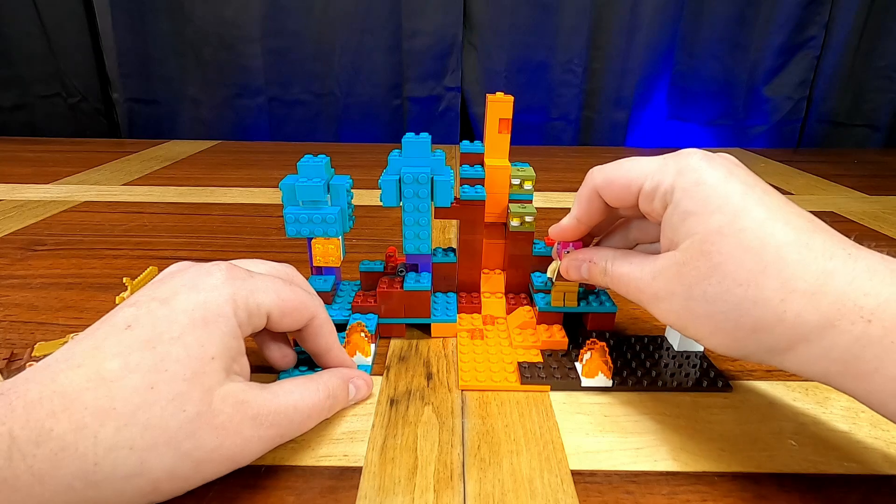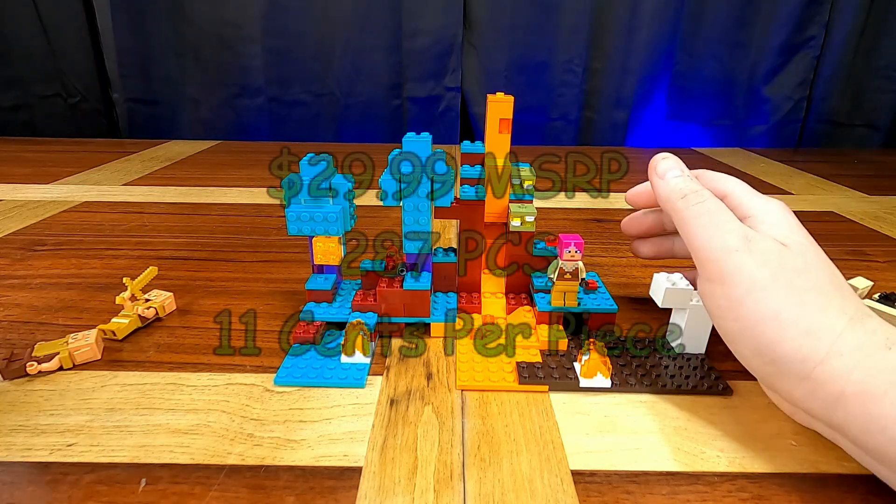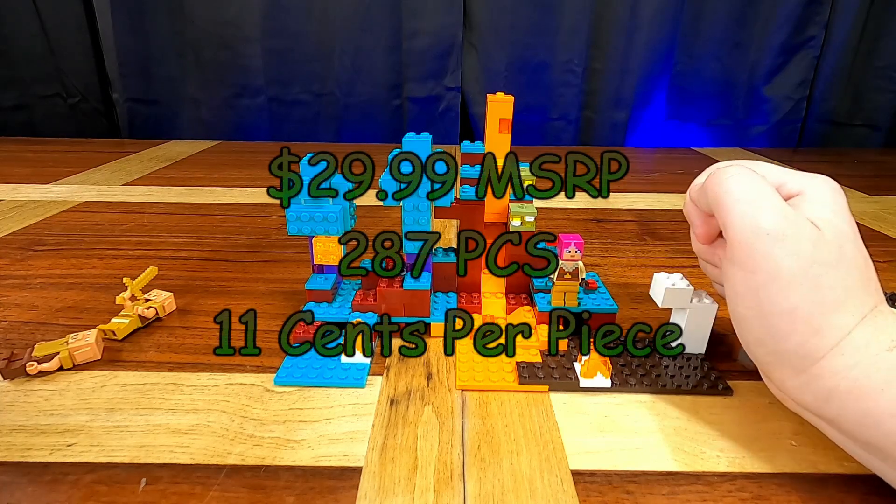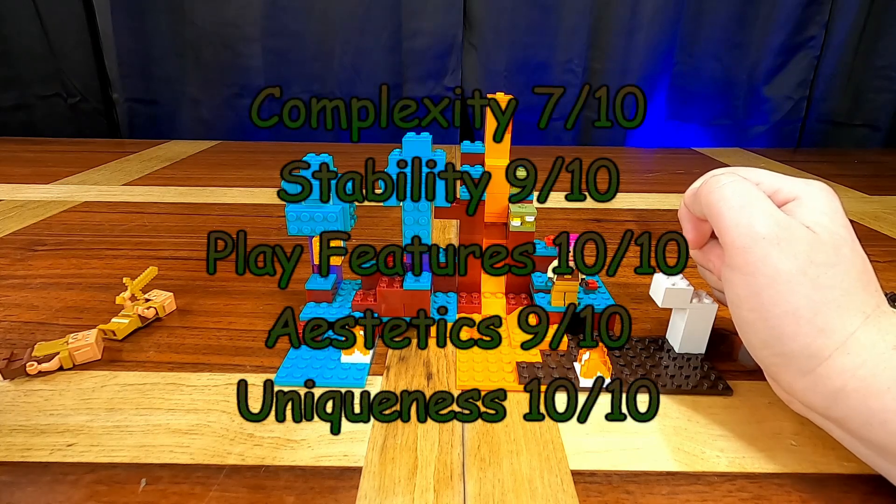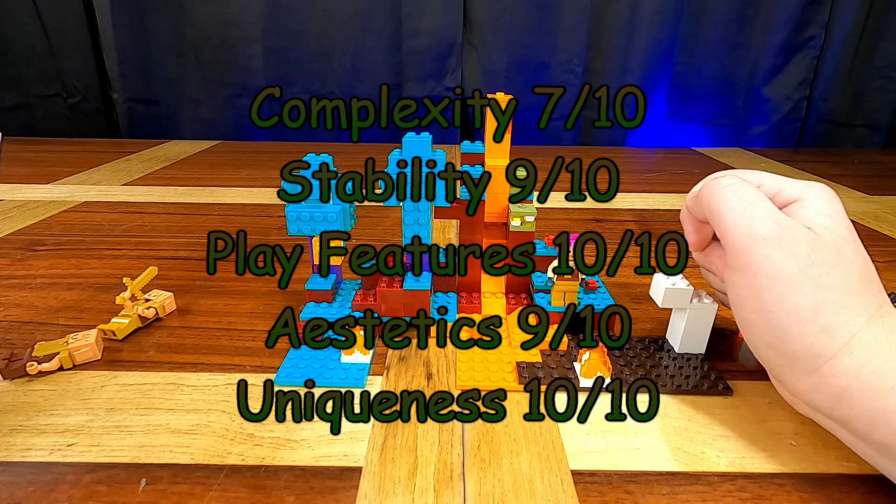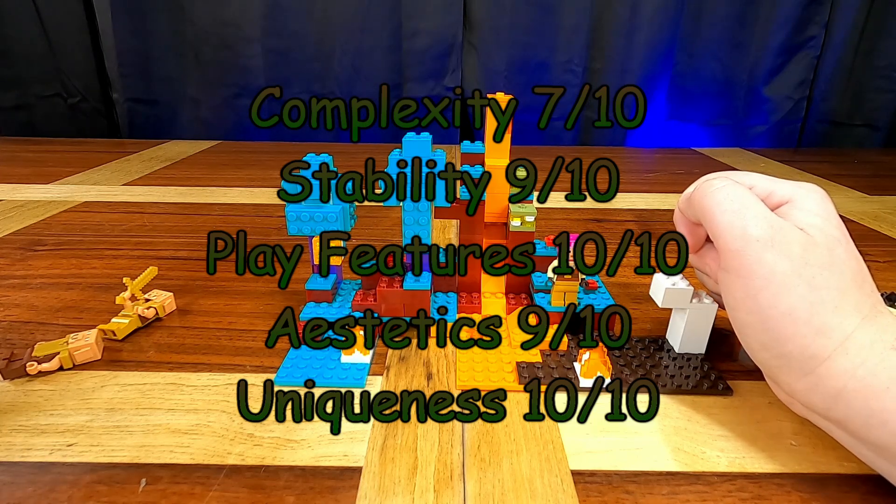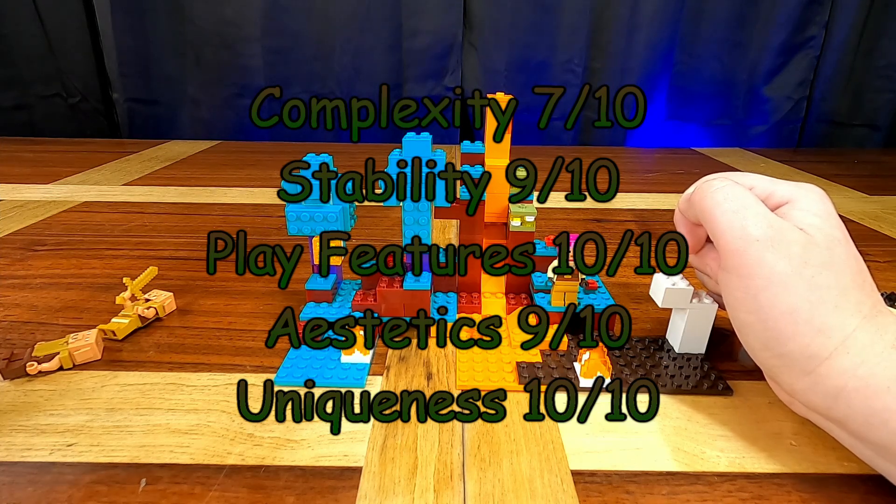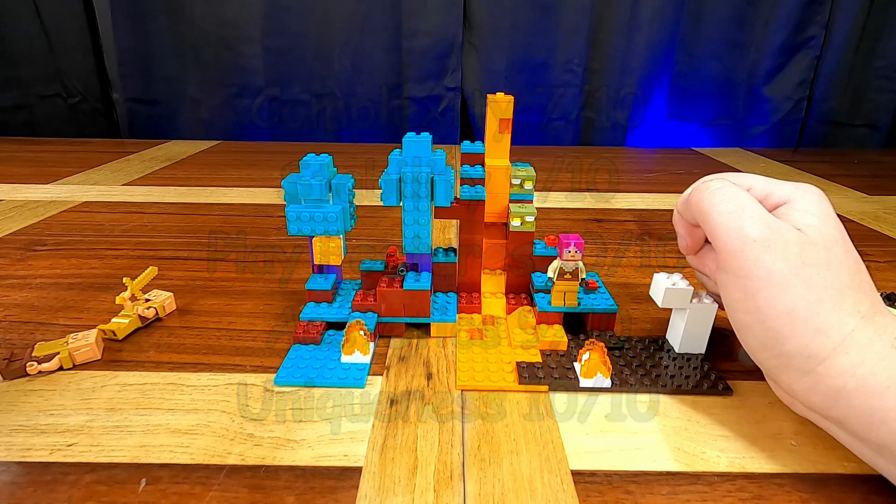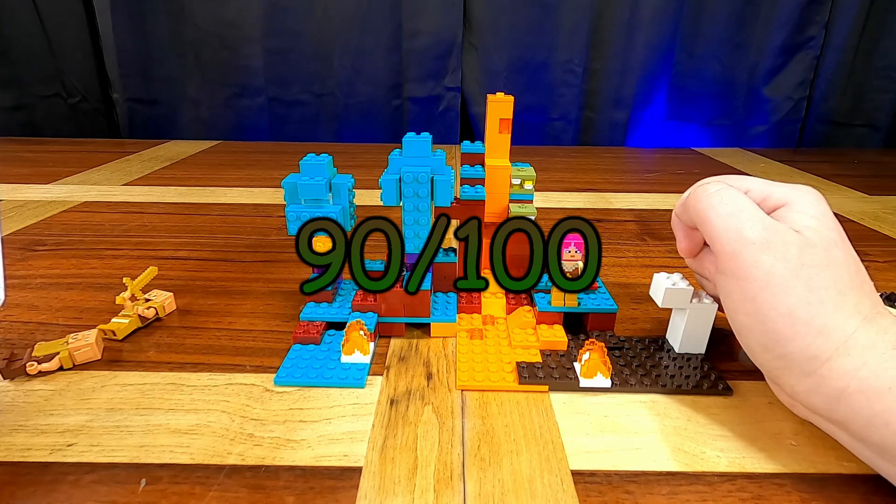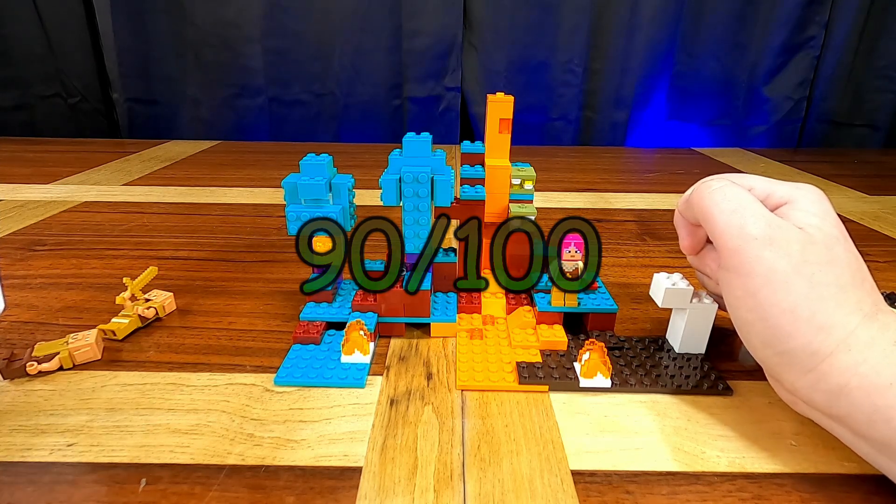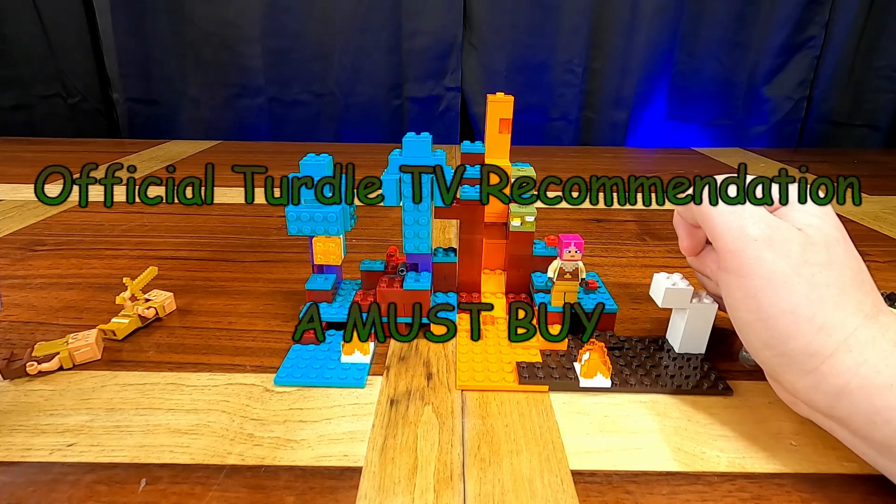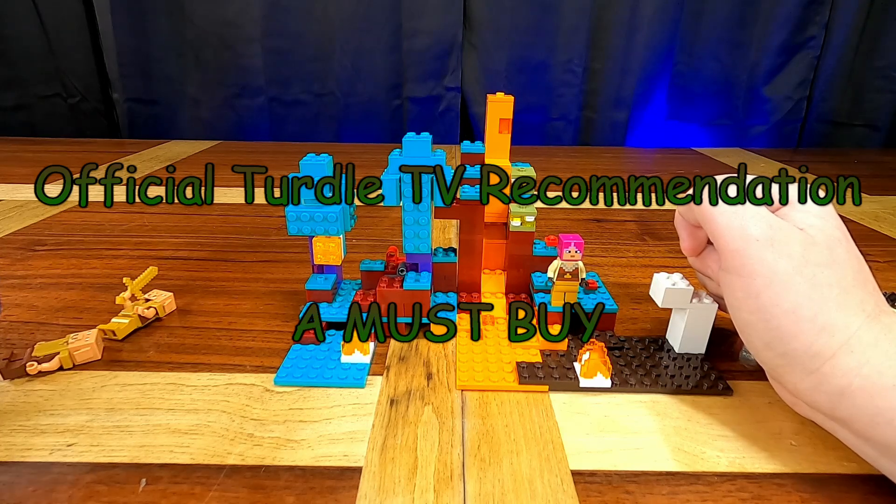So this set does retail for $29.99 and for complexity I ranked it a 7 out of 10. For stability, 9 out of 10. For play features, a 10 out of 10. For aesthetics, the way that it looks, 9 out of 10. And uniqueness, a 10 out of 10 again. So without doing the math there I'm going to say this is going to be one of the highest scoring sets of all time. It did end up with a 90 out of 100. And so the official Turtle TV recommendation is a must buy. If you like Minecraft LEGO this is a must buy set for your collection.